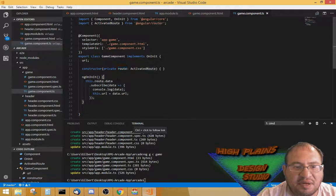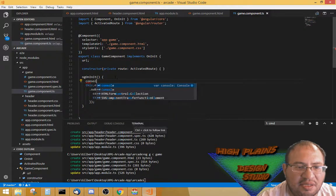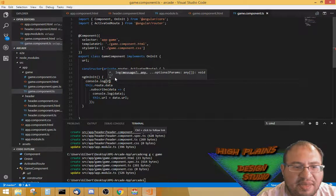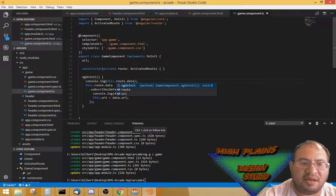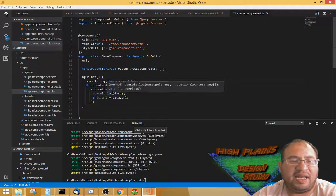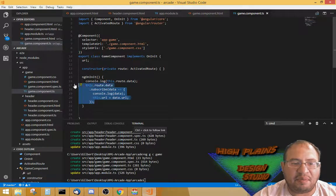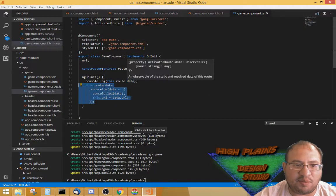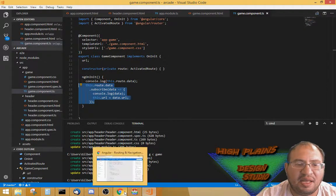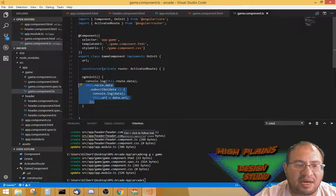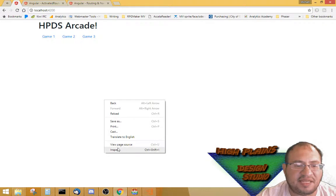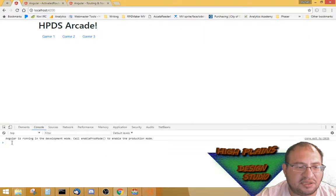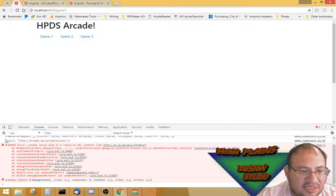At this point I knew I had access to the route data, so I went ahead and console logged it out during the ngOnInit phase. So if I do that, you'll notice that if I inspect the console there's nothing right now, but when I click on Game One, it gives me the URL.